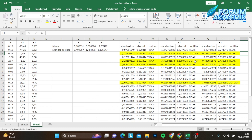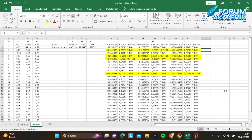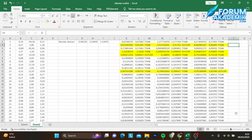Baik teman-teman, saya rasa cukup pembahasan video kali ini tentang bagaimana cara cek data outlier di Microsoft Excel. Mudah-mudahan apa yang sudah saya sampaikan bisa bermanfaat buat teman-teman semuanya. Terima kasih sudah menonton video ini. Semoga bermanfaat. Sekian, wassalamualaikum warahmatullahi wabarakatuh.